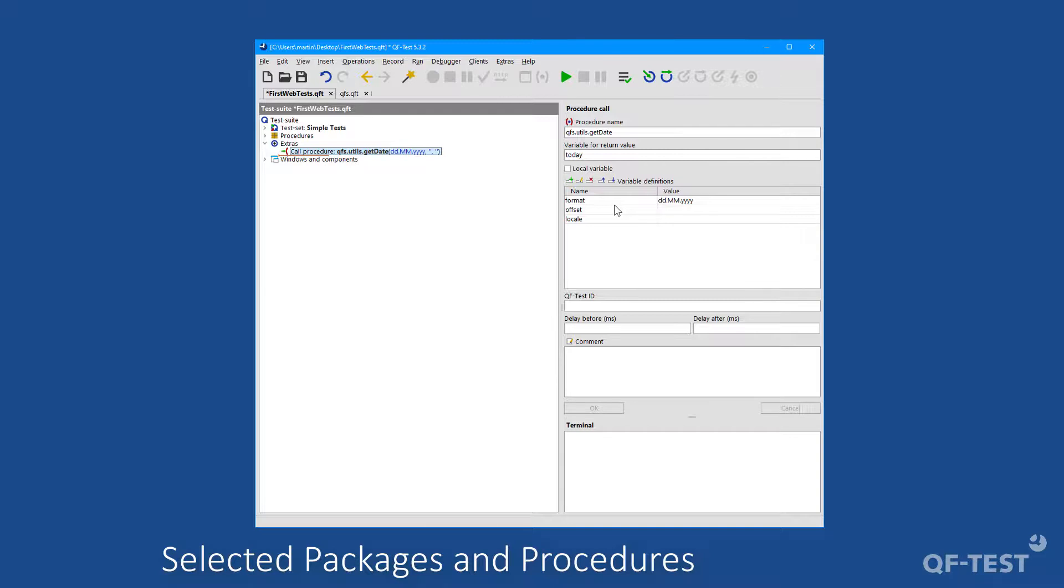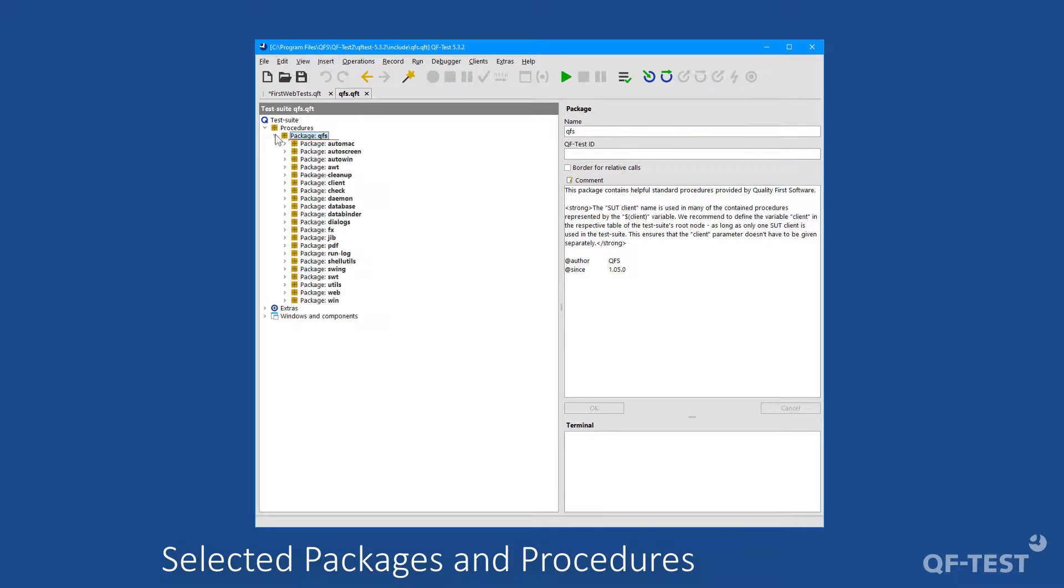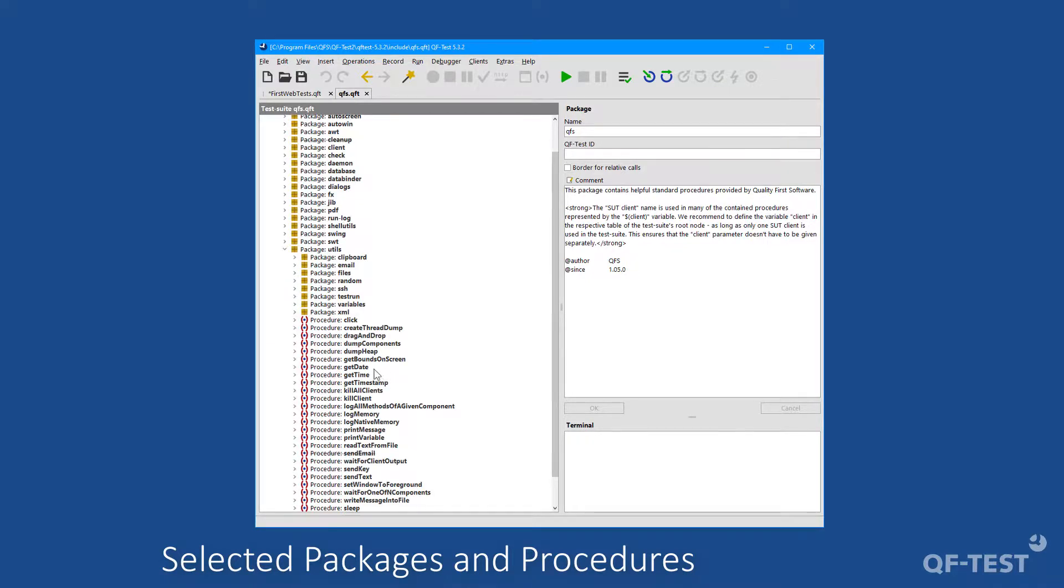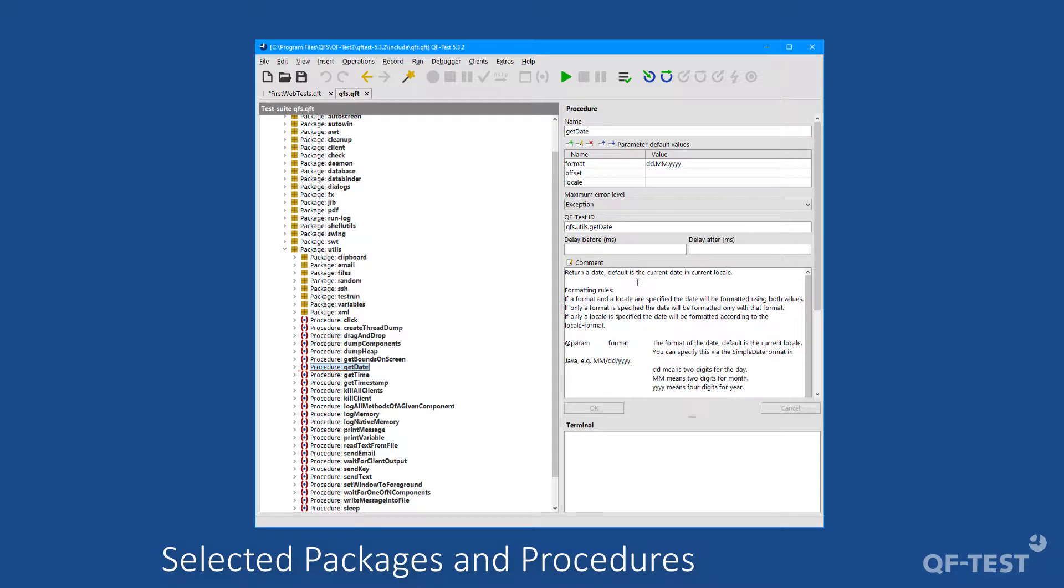Every procedure of the standard library qfs.qft is well described. But where can we find that description? The first location is that we can switch to the qfs.qft directly, and if we take a look at one of those procedures, like the get date procedure, we see the description in the comment attribute of the corresponding procedure.